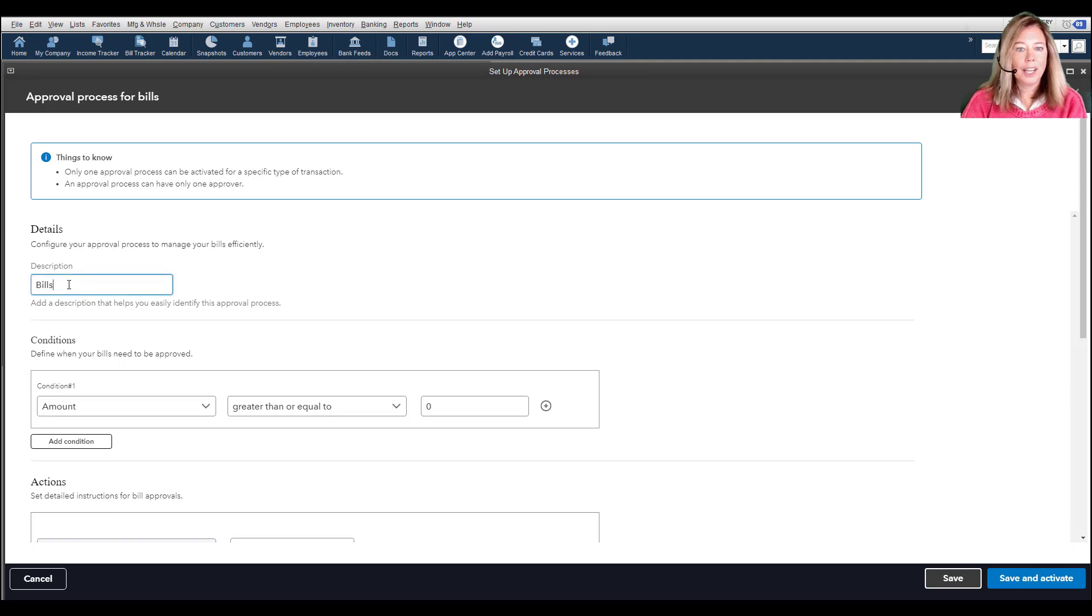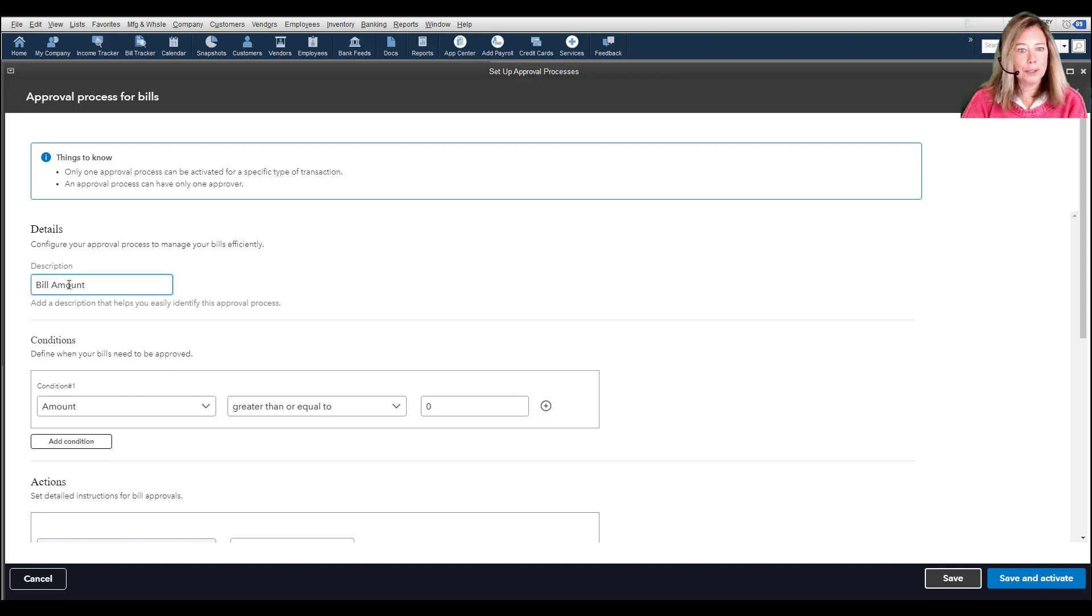To start, enter the name and description for the process. I will enter Bill Amount greater than $3,000.